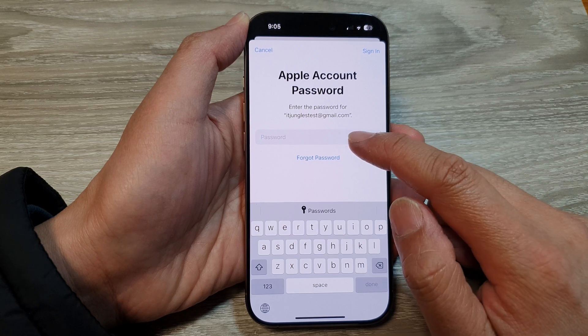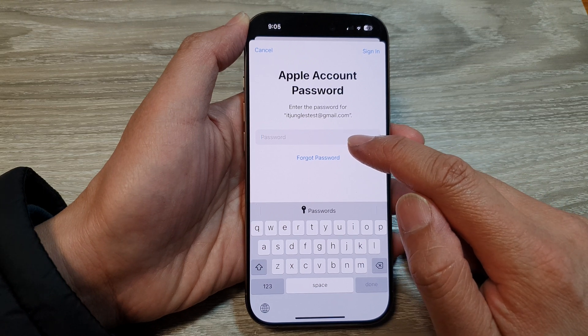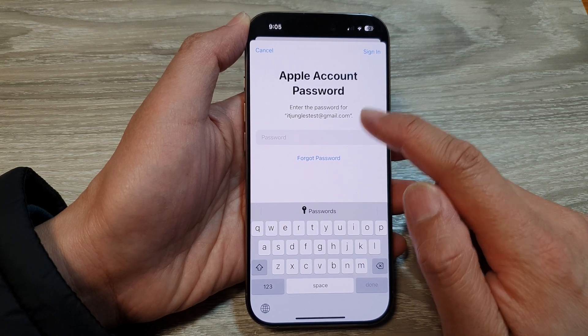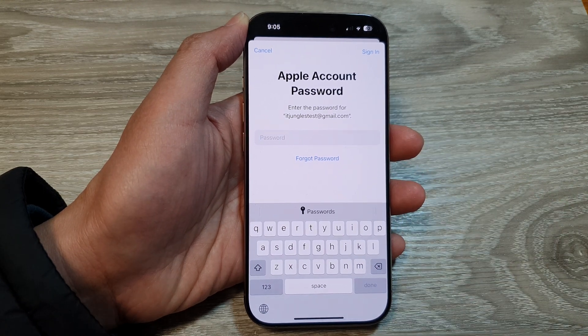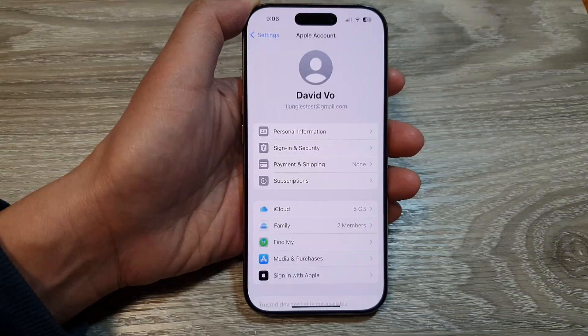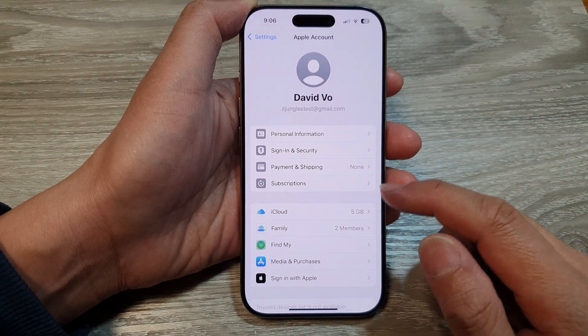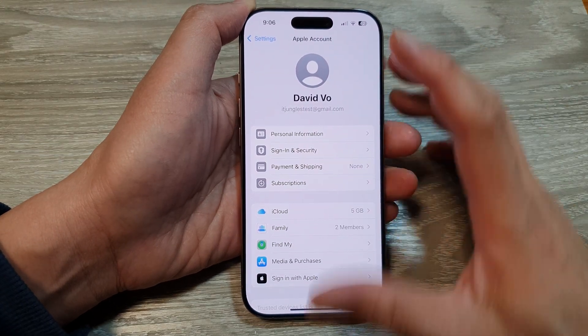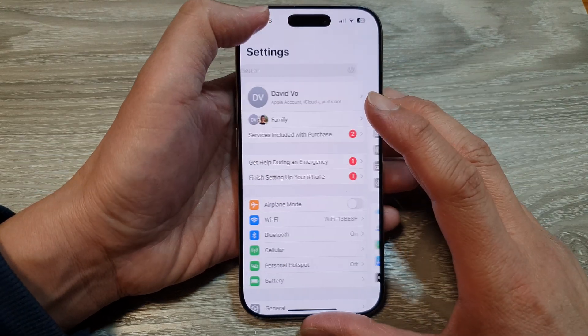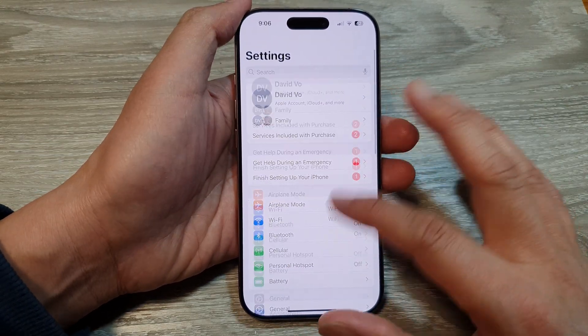After that, put in your Apple account password. Once you have signed in to your iCloud, we can go back to Messages.